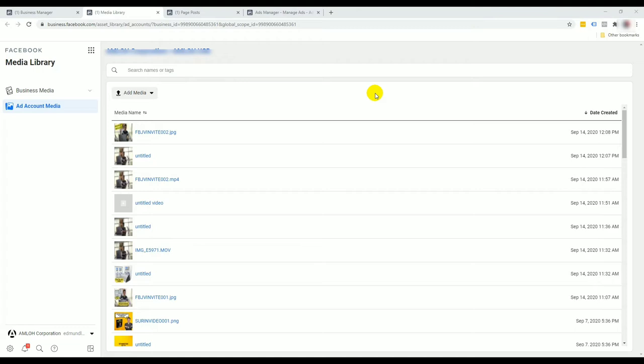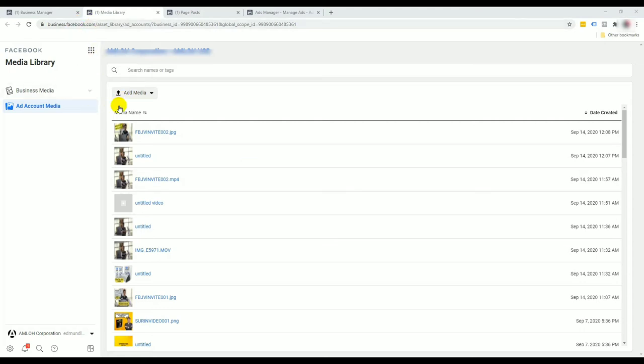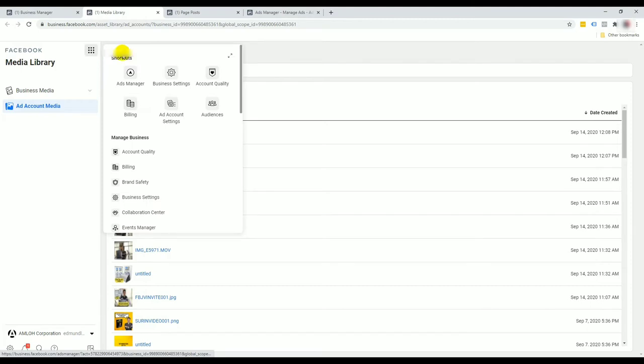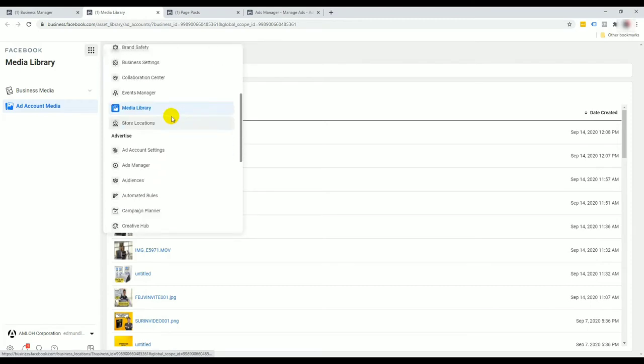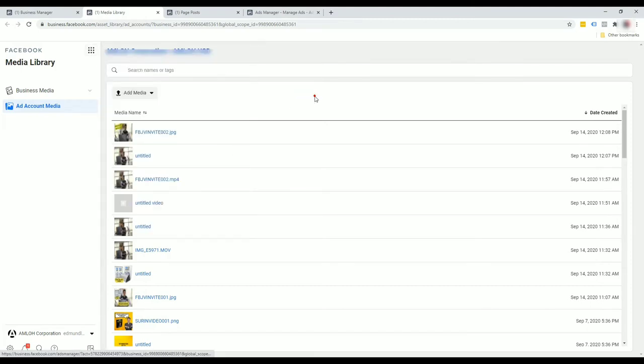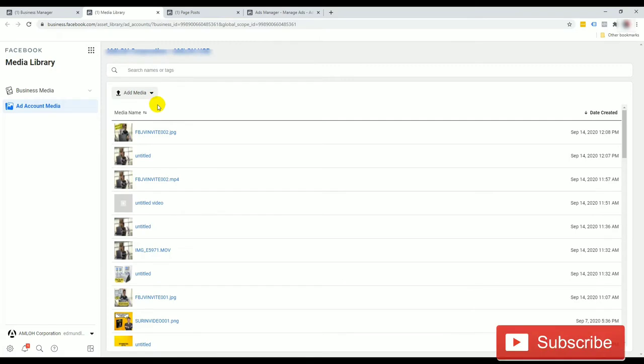I want to show you two places where you can do a little bit of spring cleaning if you'd like to. Let's start off with the media library. How do we access the media library? By going to your business.facebook.com or logging into your business account, hit the top left menu and scroll down to media library.